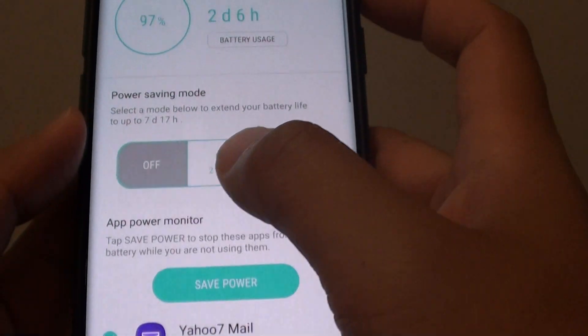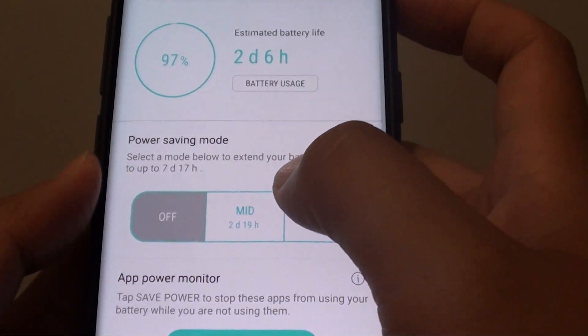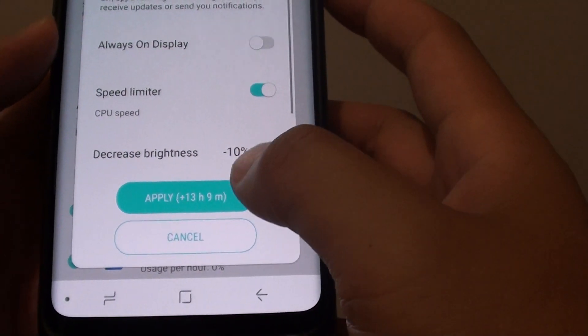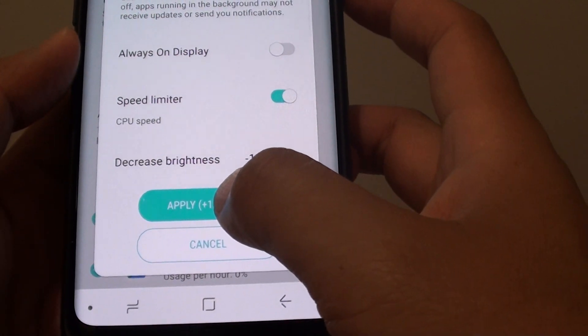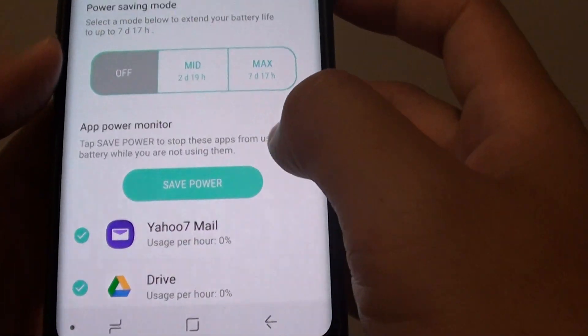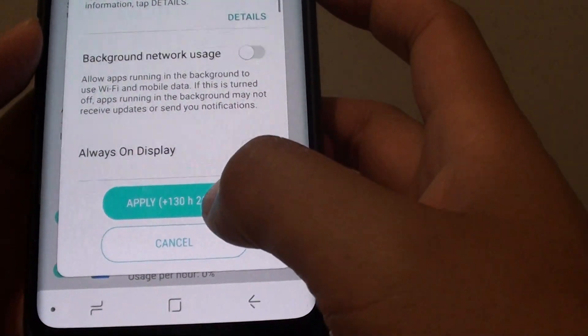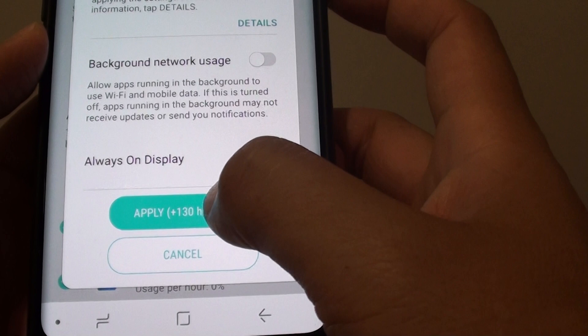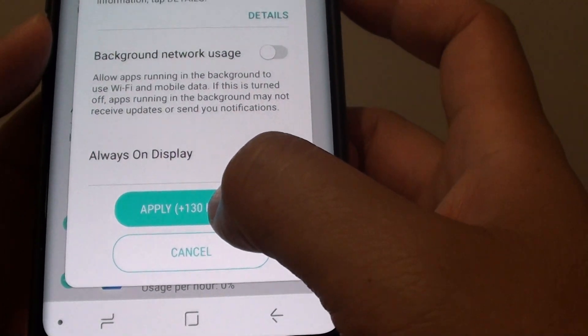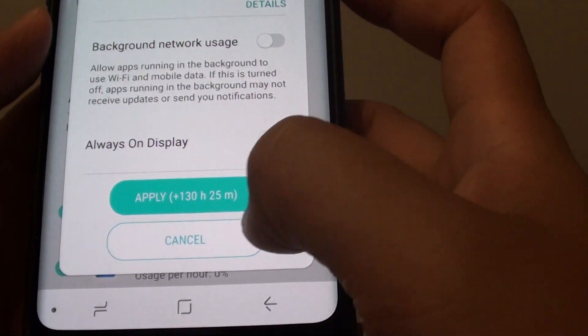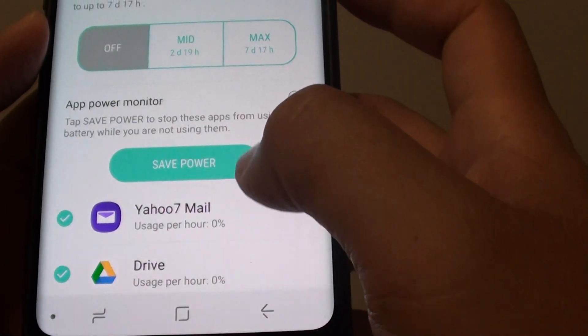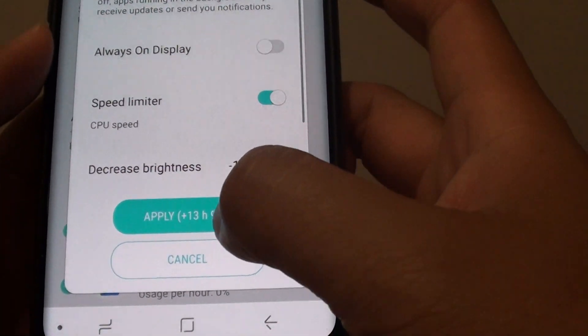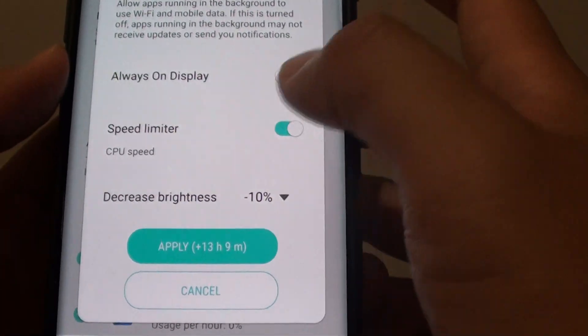From here under the power saving mode section tap on mid and it will tell you how much extra time you have. You can also tap on max and here it tells you if you apply the settings you will have an extra 130 hours and 25 minutes whereas the mid you have 13 hours and 9 minutes.